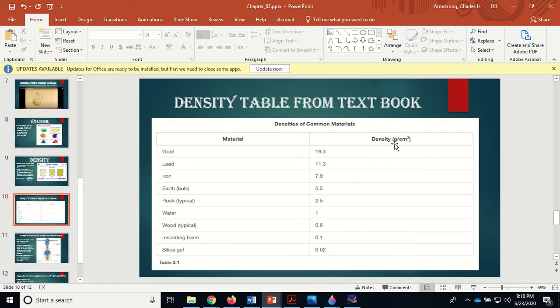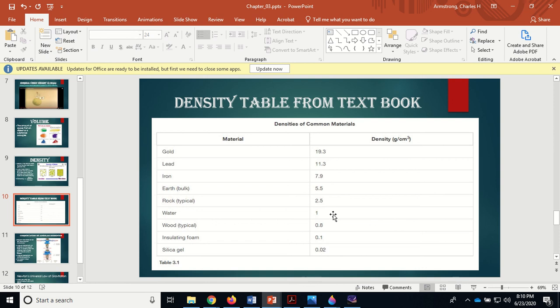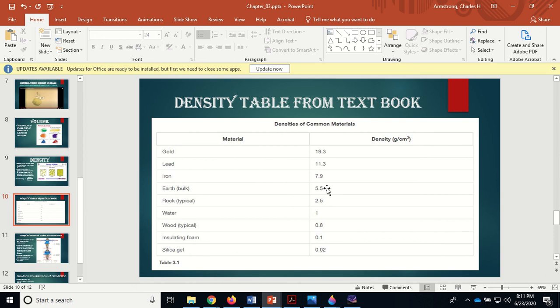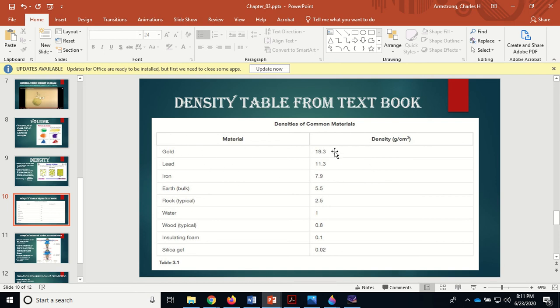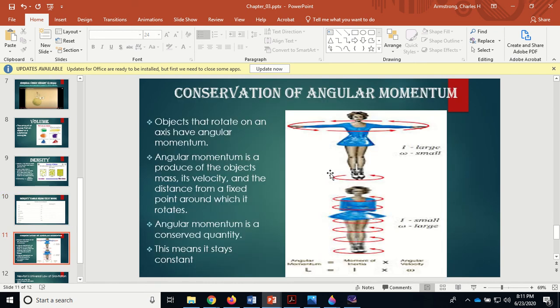Your book has some densities here in grams per centimeter cubed. A sugar cube is about a centimeter cubed in volume and has a mass of about one gram. Insulating foam like styrofoam is 0.1 grams per centimeter cubed, wood is 0.8, water is 1, rock is 2.5, Earth is 5.5 because we've got that incredibly dense iron core. Iron is 7.9, lead 11.3, then gold is 19.3. Gold actually has a greater mass per volume than lead.